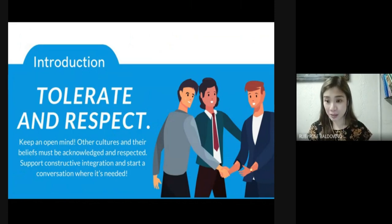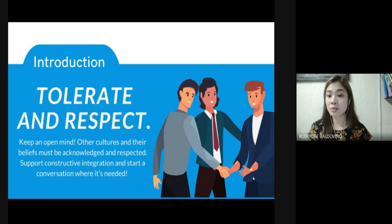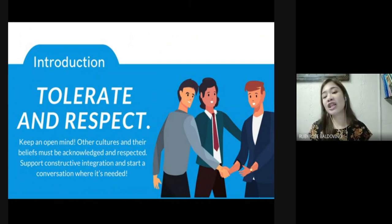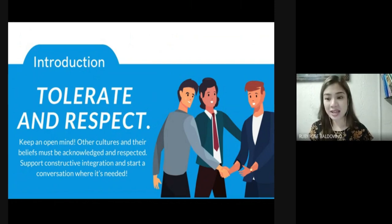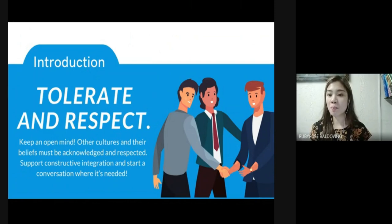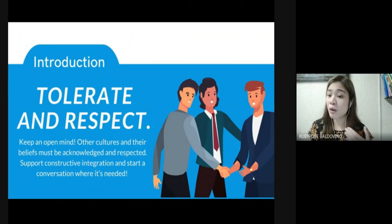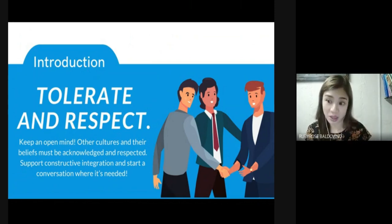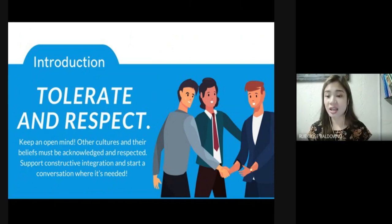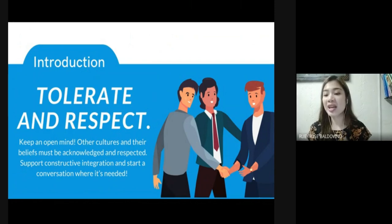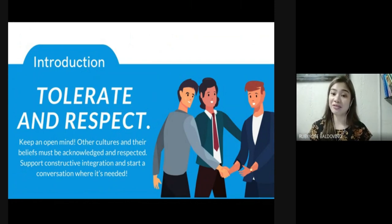Second, tolerate and respect — keep an open mind. Other cultures and their beliefs must be acknowledged and respected. Support constructive integration and start a conversation where it's needed. To show respect, we have to choose to accept that every human is imperfect, to look past the things we don't like or agree with and love and respect anyway — not despite our differences, not ignoring them either, but because in stepping toward others and listening to them, we come closer to creating a more beautiful world.